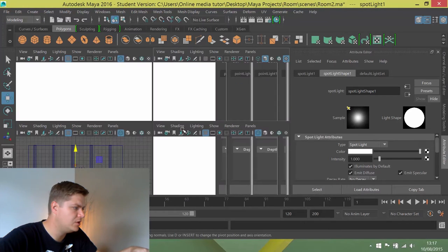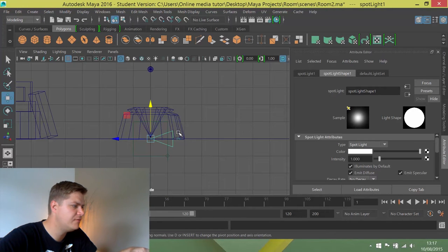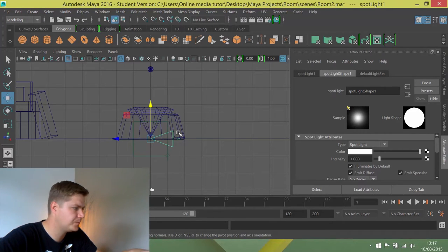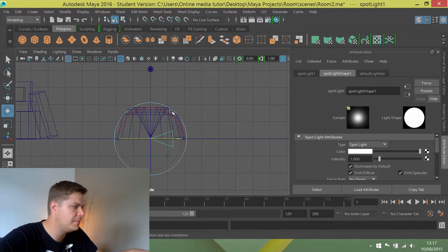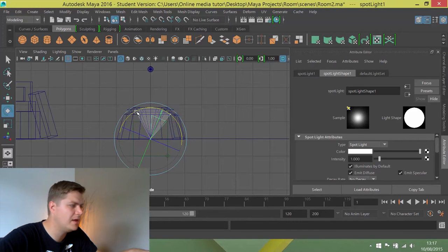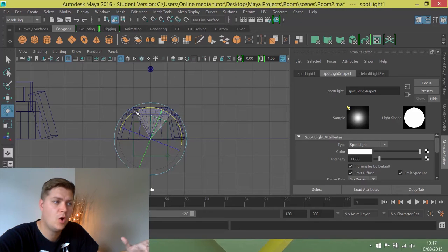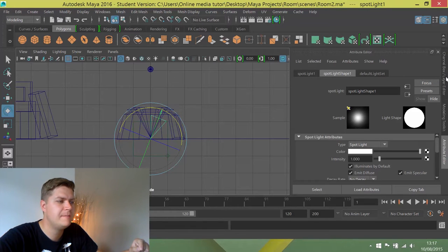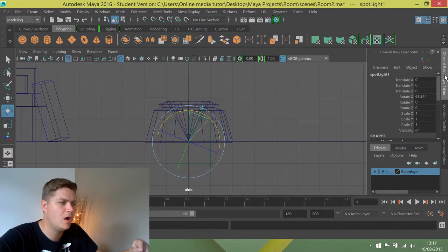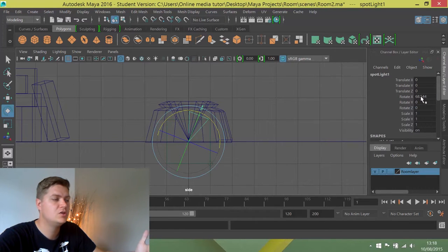So what I'm going to do is I'm just going to change to a different view. I'm going to rotate the light so that it's facing up and I'm just going to rotate it part of the way. I'm not going to do it all the way because I can then move into the channel box and I can see that I've rotated it 68 degrees on X.